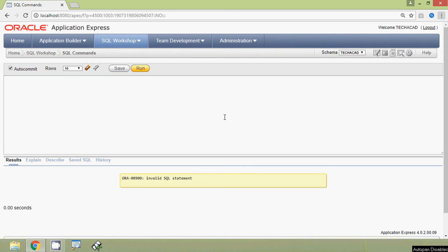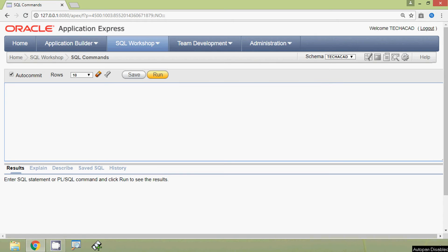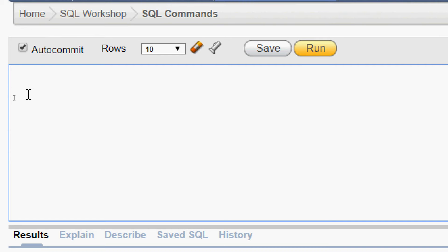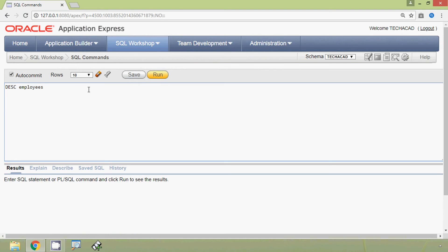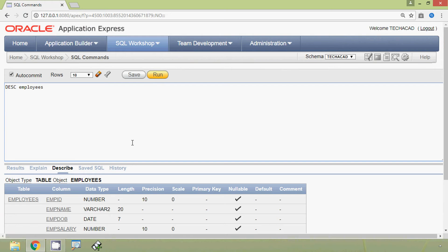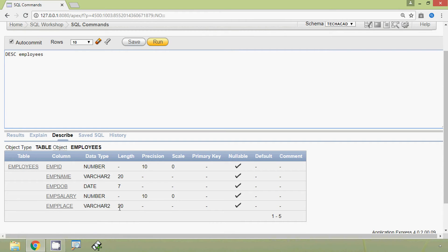Now we will see how to modify a column using ALTER TABLE statements. Using the MODIFY command we can change a column's data type, size, and default value. We will DESCRIBE our table employees, execute the query, and here we can see the employees table structure.